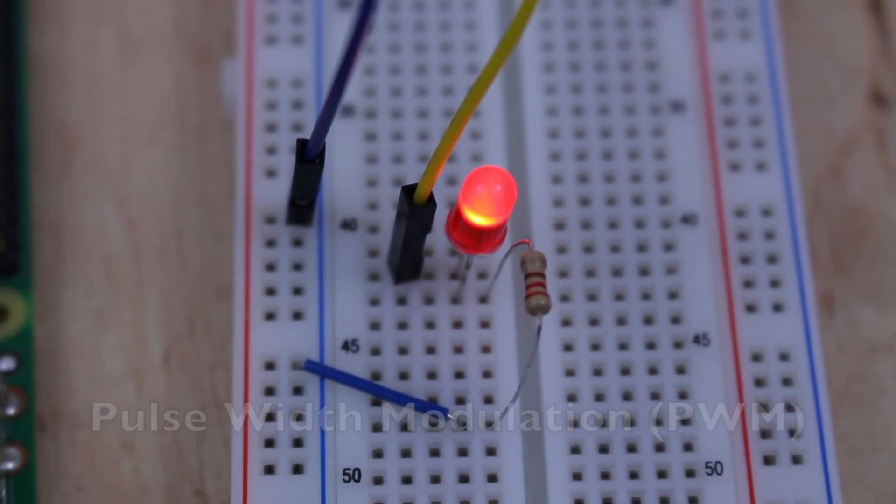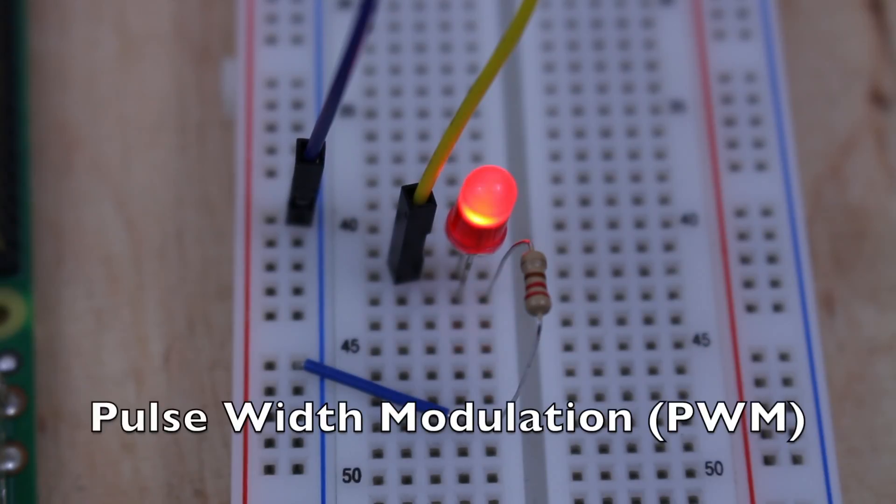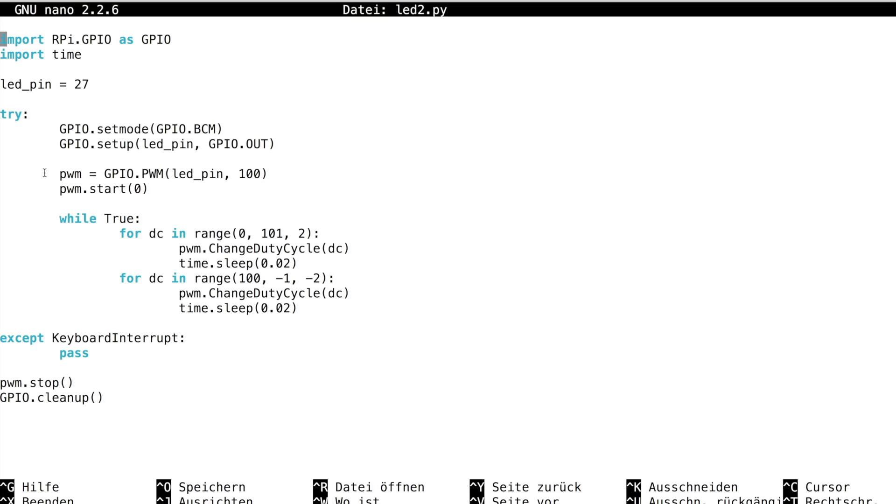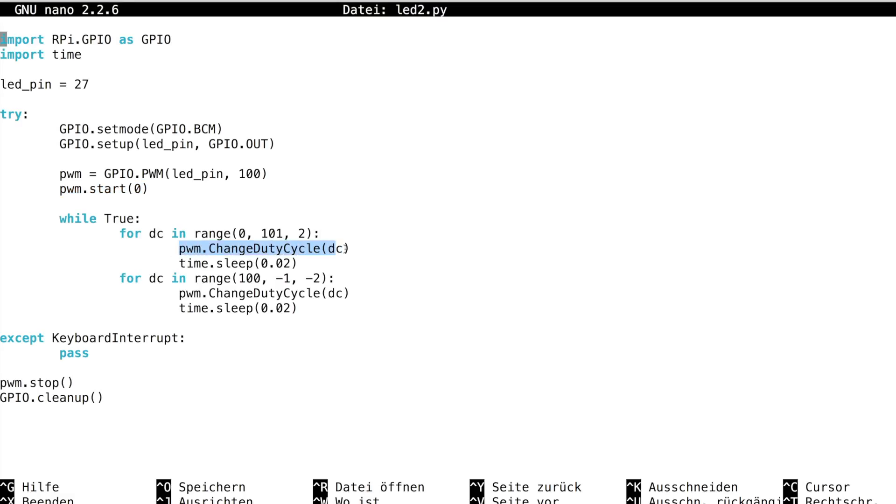You can also control the brightness of the LED using pulse width modulation. Set up a new PWM object and provide the pin number. Next, call the start method to enable PWM for this pin. You can control the brightness of the LED with the method change duty cycle.